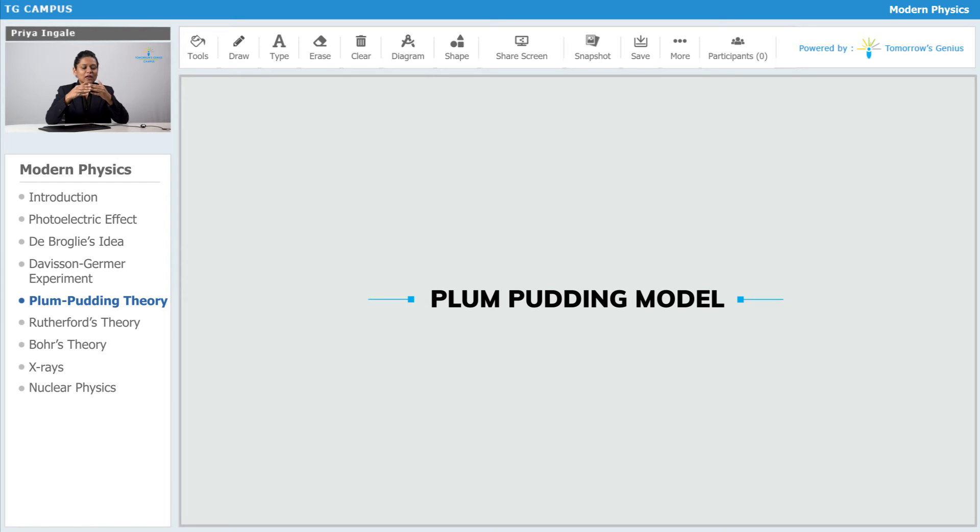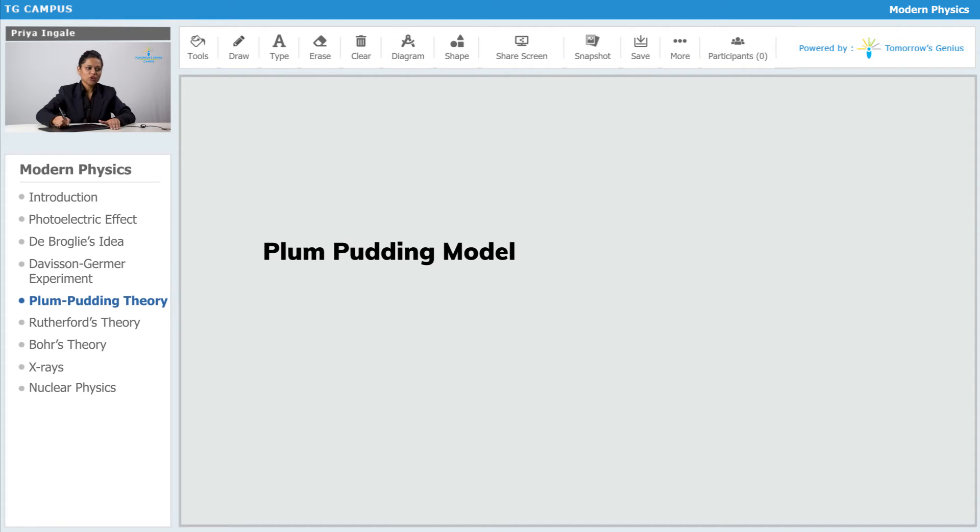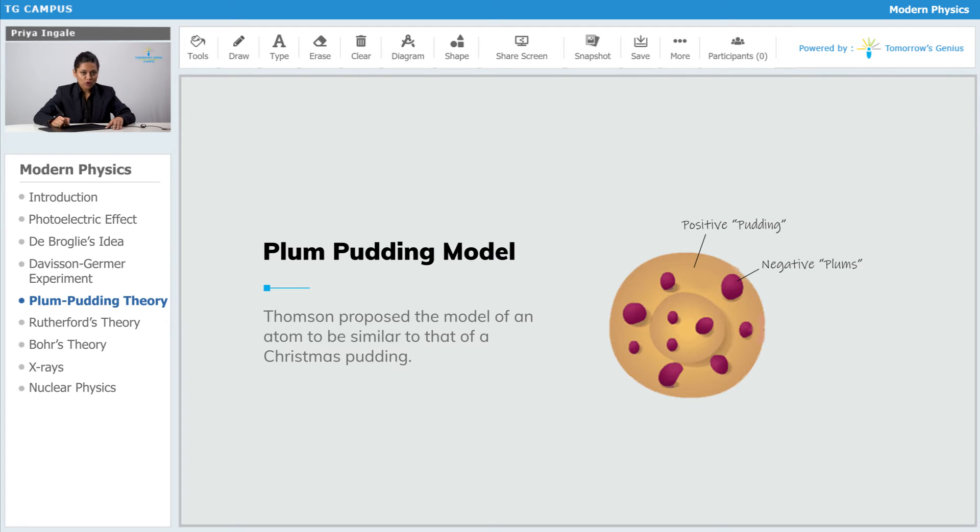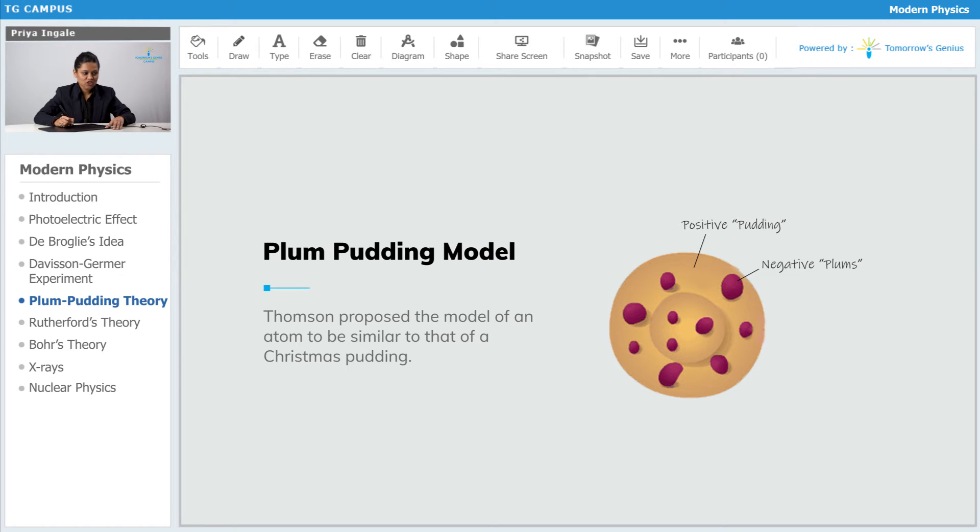First of all, let us see the Plum Pudding model which was discovered by Thomson. This model is like a Christmas pudding where the pudding is positively charged and these are the negative plums.